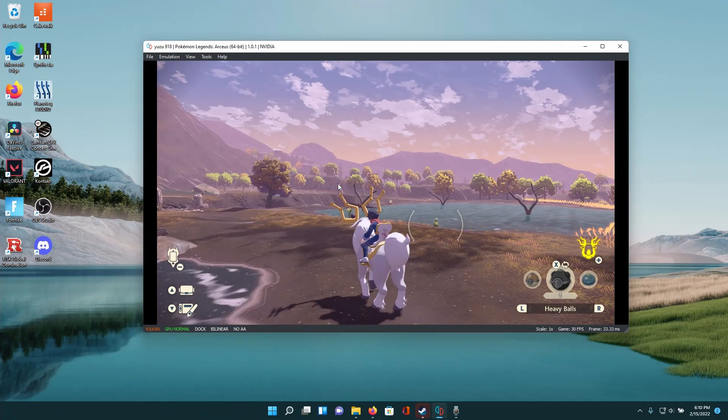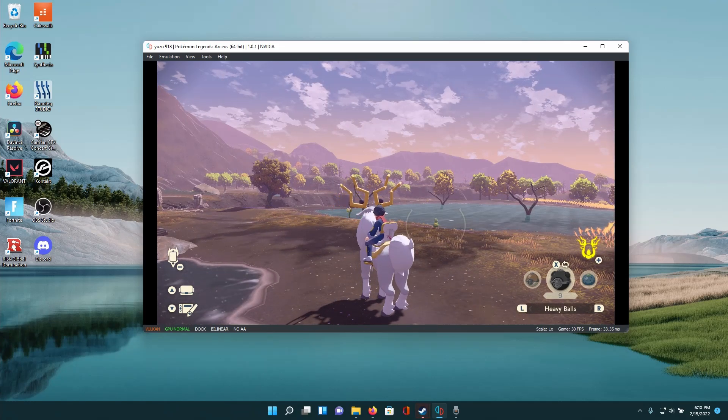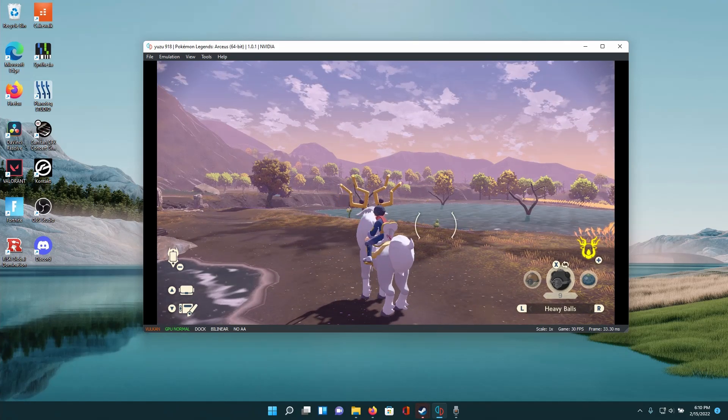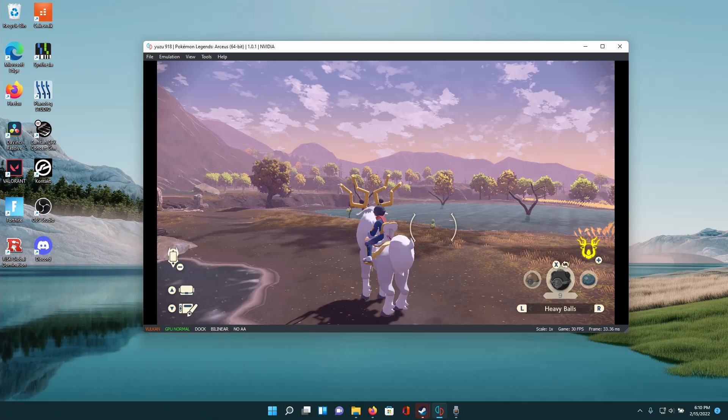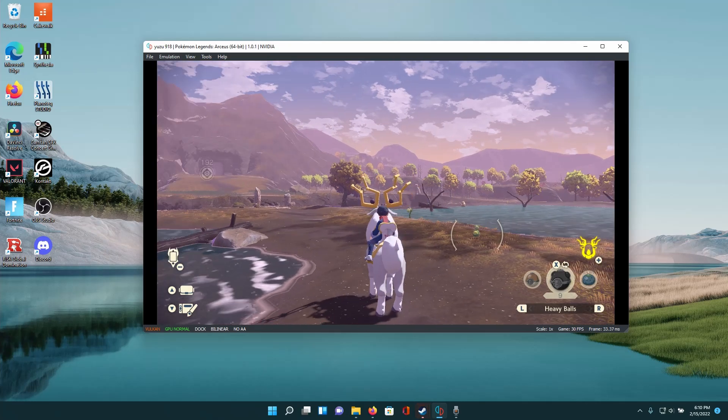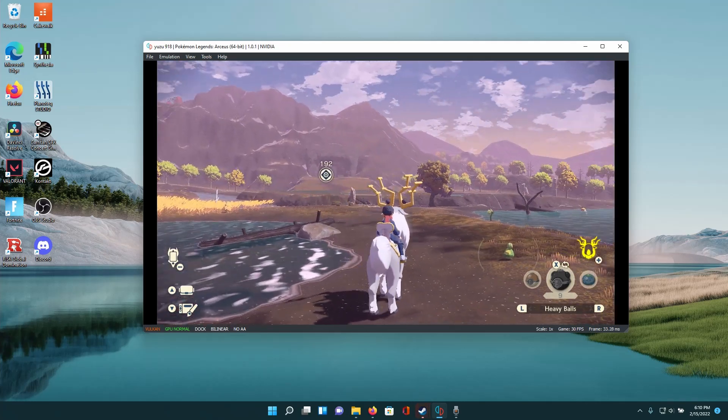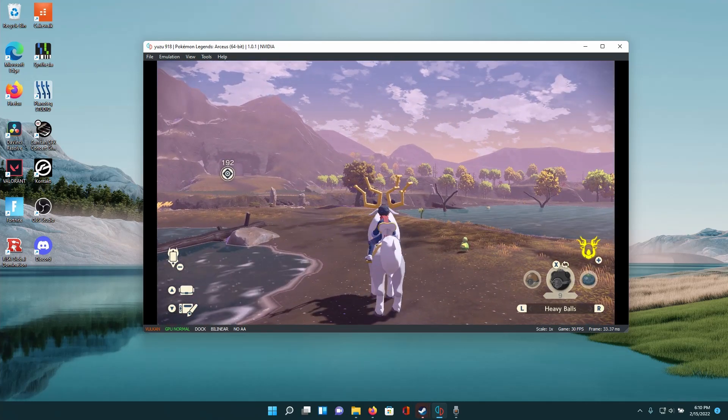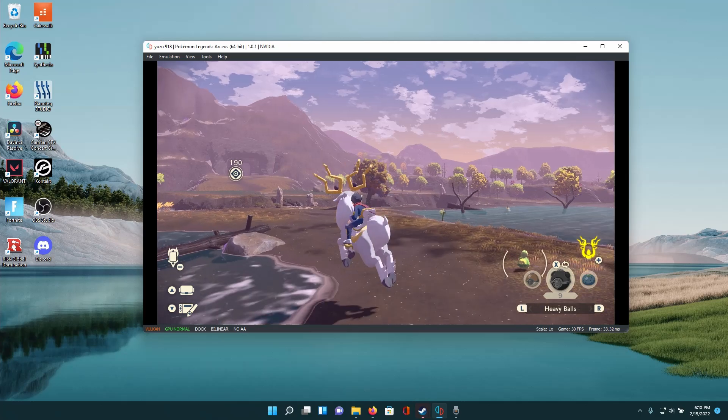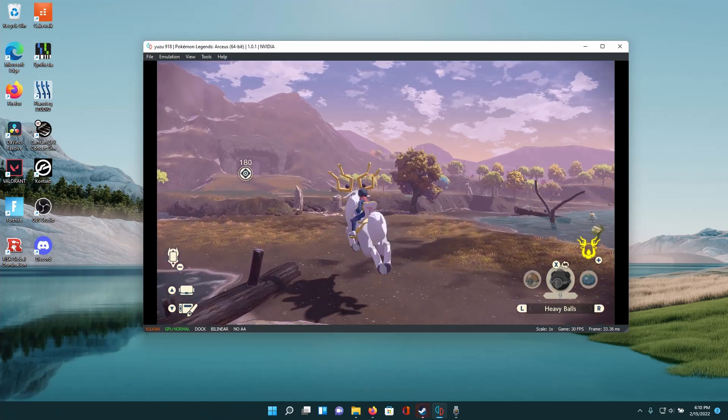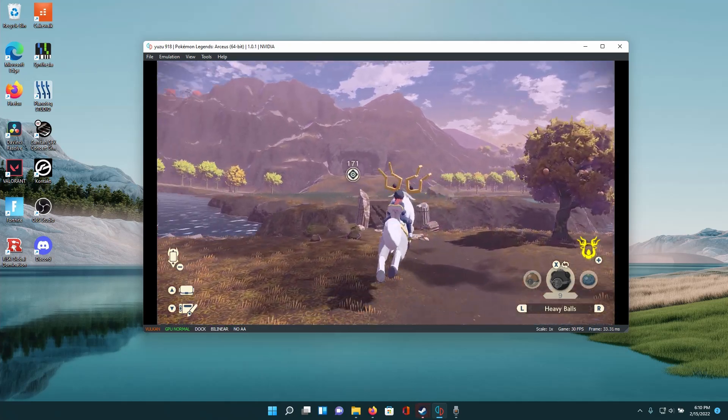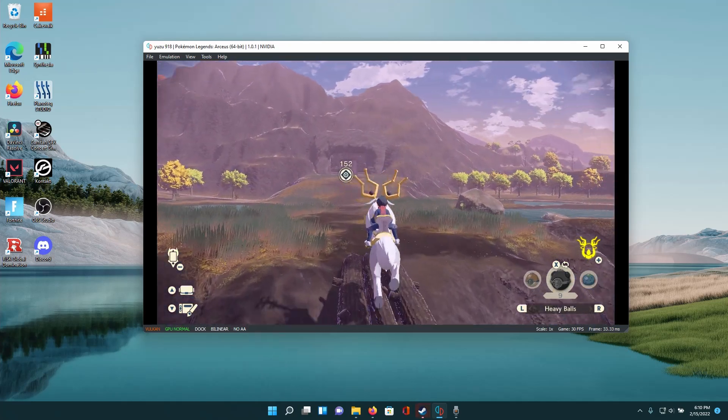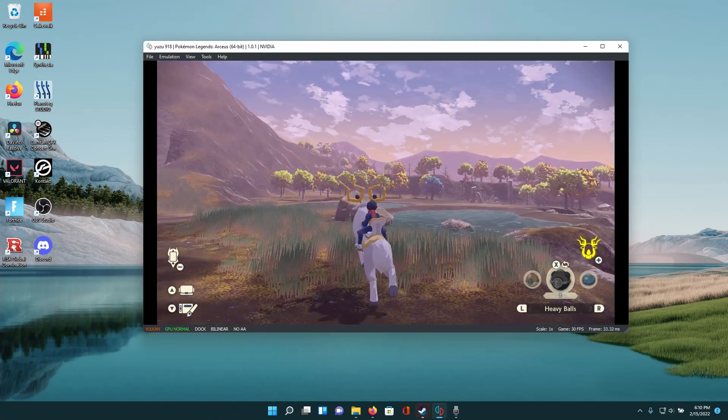So all you have to do is press ctrl f9 and this will hide the mouse cursor and then you can just look around regularly like you would do on a PC game so you don't have to click and drag. And yeah that's pretty much all you have to do to get Pokemon Legends Arceus playable on PC with mouse and keyboard.